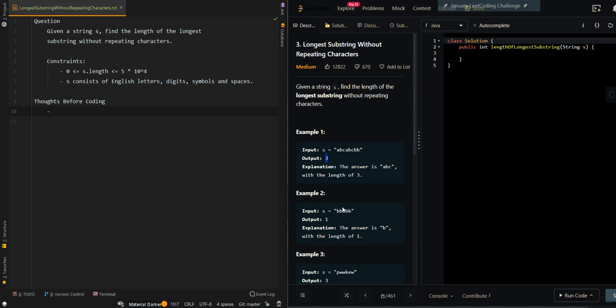In this case, we have bbbb. And then the longest substring with only the unique character is b, so we return 1.